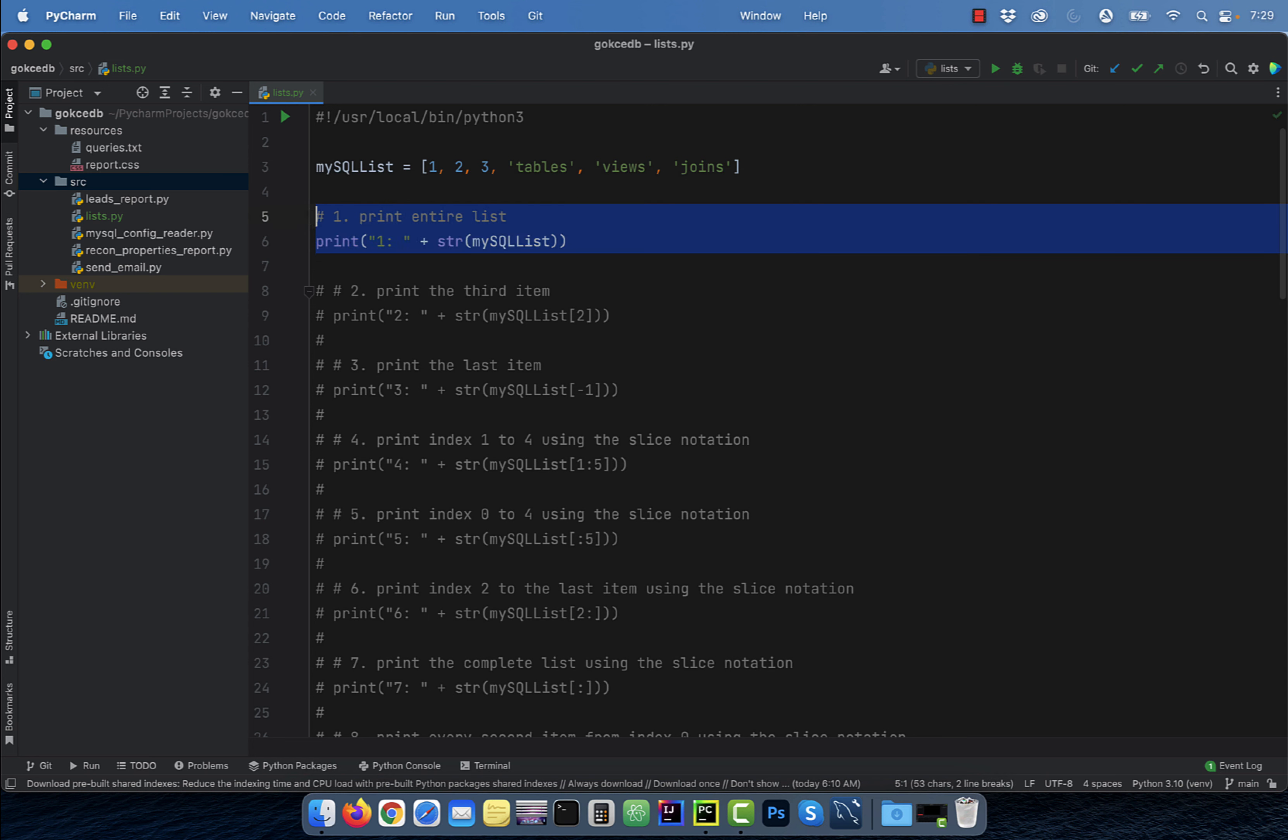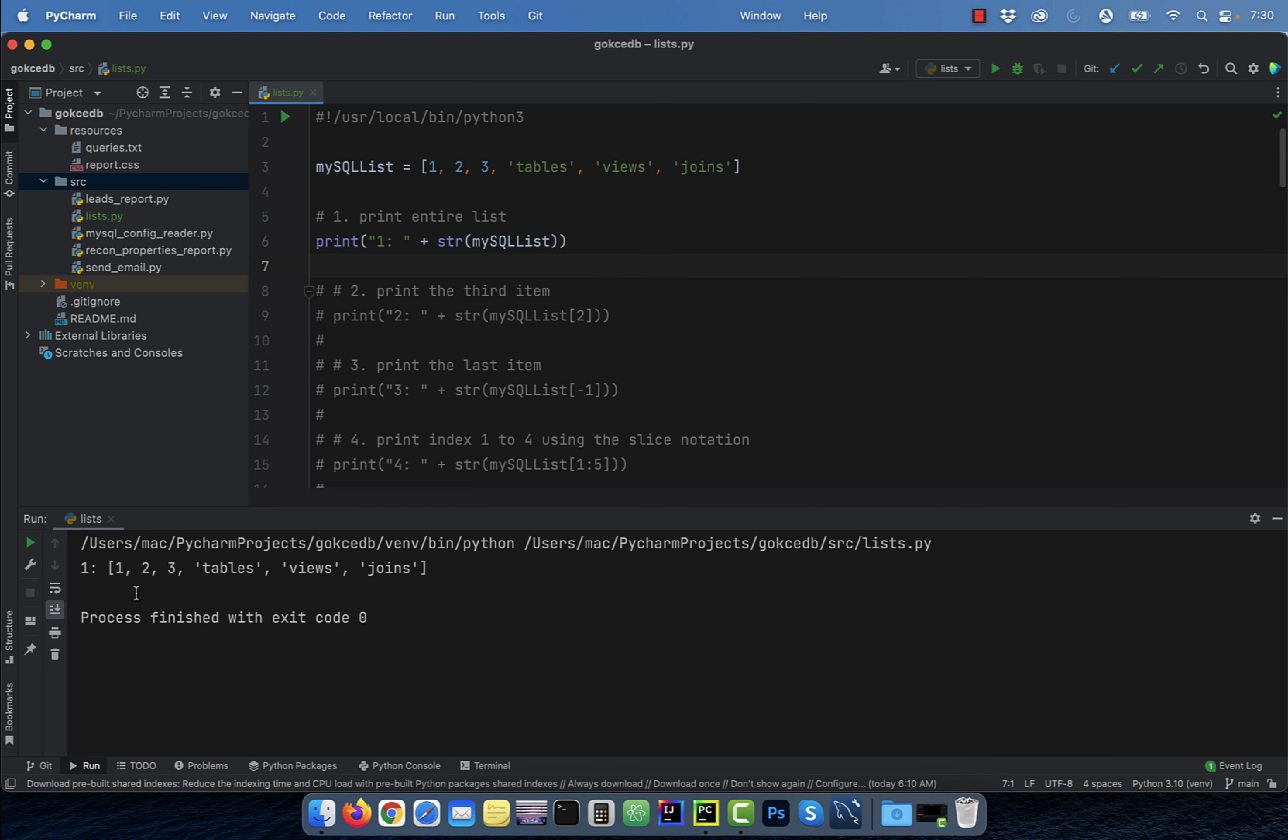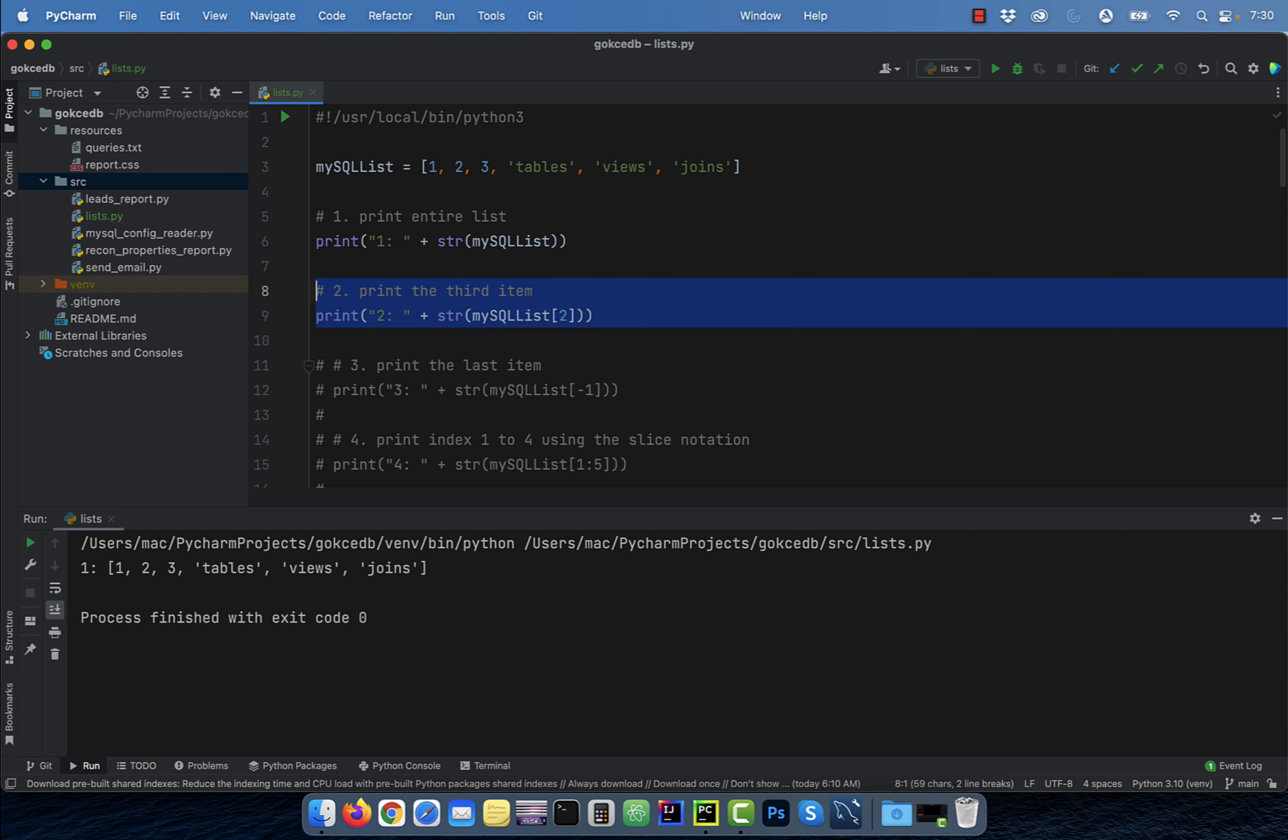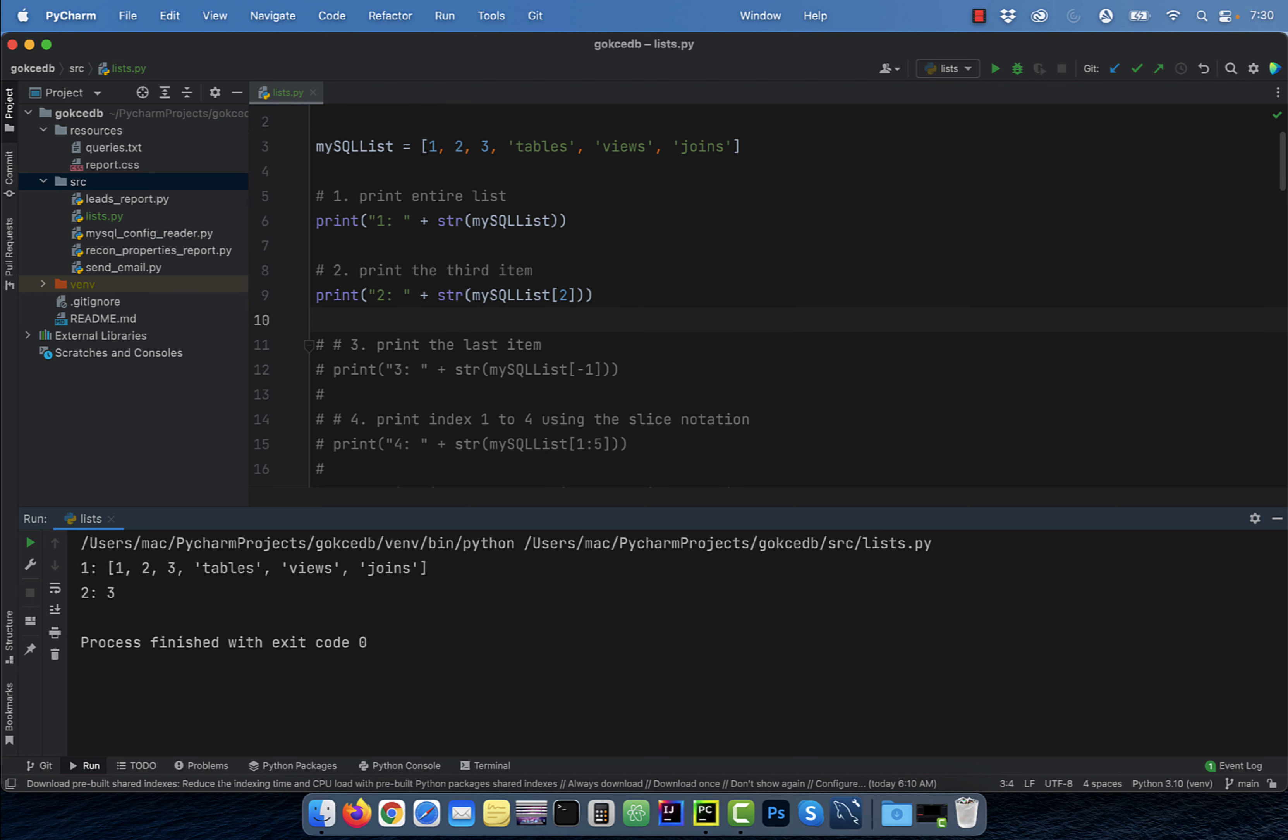Number one, use the print function to print a list. Here I'm also using an str function to convert the list into a string so I can concatenate it with another string. Number two, to print the third item in the list, use the index value of two in square brackets. That's because the index starts from zero.